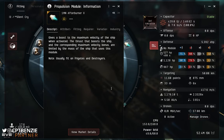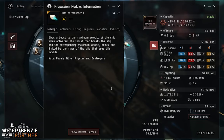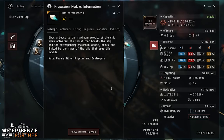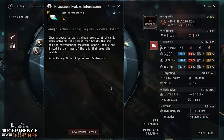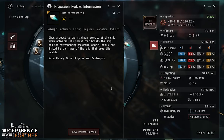Here on screen I have a 1MN Afterburner 2. The MN stands for MegaNewton — a Newton being the unit of measurement of force, so this is 1MN of force being applied to the ship. It says here that it gives a boost to the maximum velocity of the ship when activated, and the thrust and corresponding maximum velocity bonus are limited by the mass of the ship. The 1MN size is usually fit on frigates and destroyers, with 10MN afterburners more commonly used on cruisers and battlecruisers, and 100MN afterburners commonly fit to battleships.